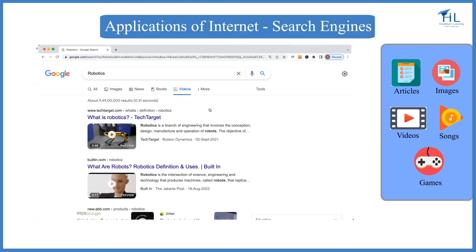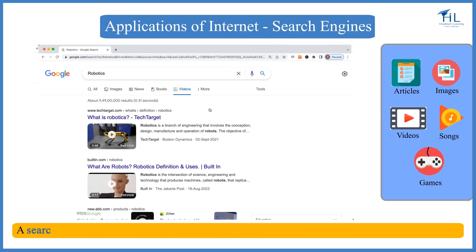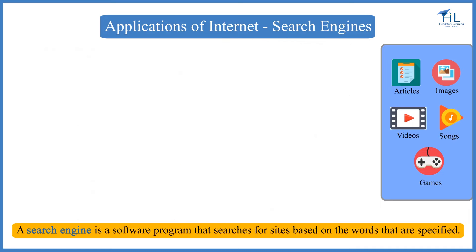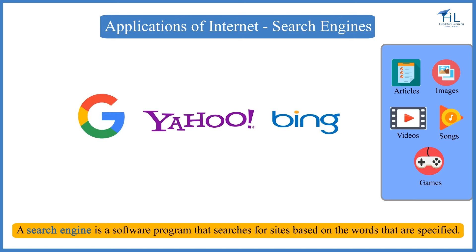The application that helps us search for information on the internet is known as a search engine. A search engine is a software program that searches for sites based on the words that are specified. There are many search engines available today; the most common are Google, Yahoo, and Bing.